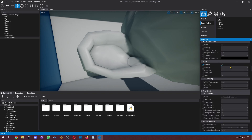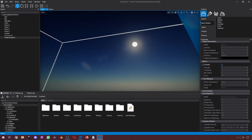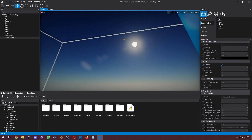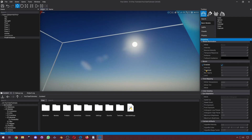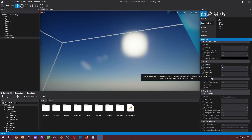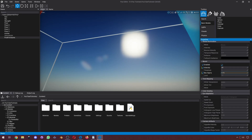So let's talk about bloom. We can see the bloom happening on the sun here. If I disable it, it's gone. Enable it back, and we can change its intensity. We can make it super bright. We can change the blur and all that. That's bloom for you.